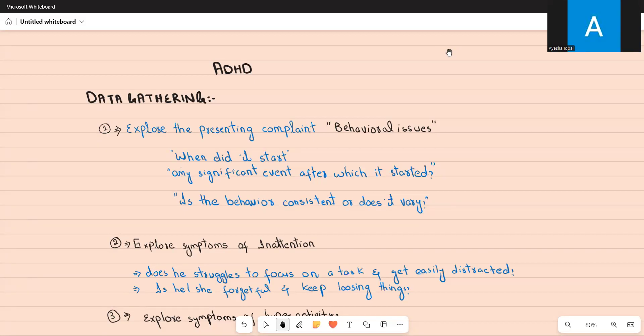Hello everyone, welcome to my channel. In today's video we are going to discuss a very high yield topic which is ADHD. Both ADHD and autism are very high yield topics for the UKMLA exam and many other exams as well, because when taking history and providing management you have to combine both psychiatric and pediatric history taking skills. These are neurodevelopmental disorders, meaning they are present at birth.